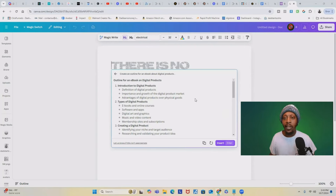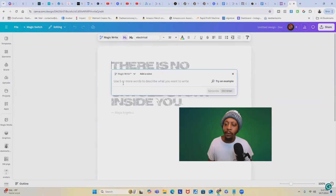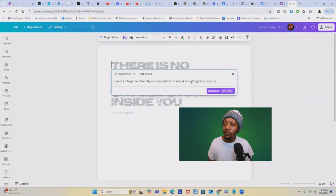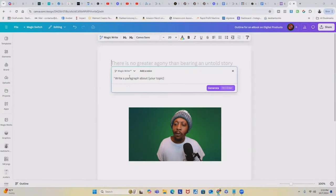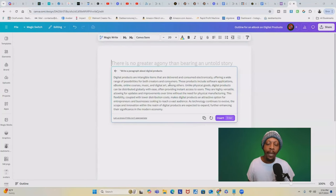You can also experiment with different prompts to get multiple outline ideas. For example, you can go back to MagicWrite with a new prompt like 'create a beginner-friendly outline for an e-book about digital products' or 'a detailed outline for an e-book about digital products,' and then click generate. Once you have your outline, you can easily edit and customize it within Canva Docs. You can even use MagicWrite for content ideas inside the e-book itself — simply type in a prompt like 'write a paragraph about your topic' and click generate. MagicWrite will generate content ideas that you can use or modify.